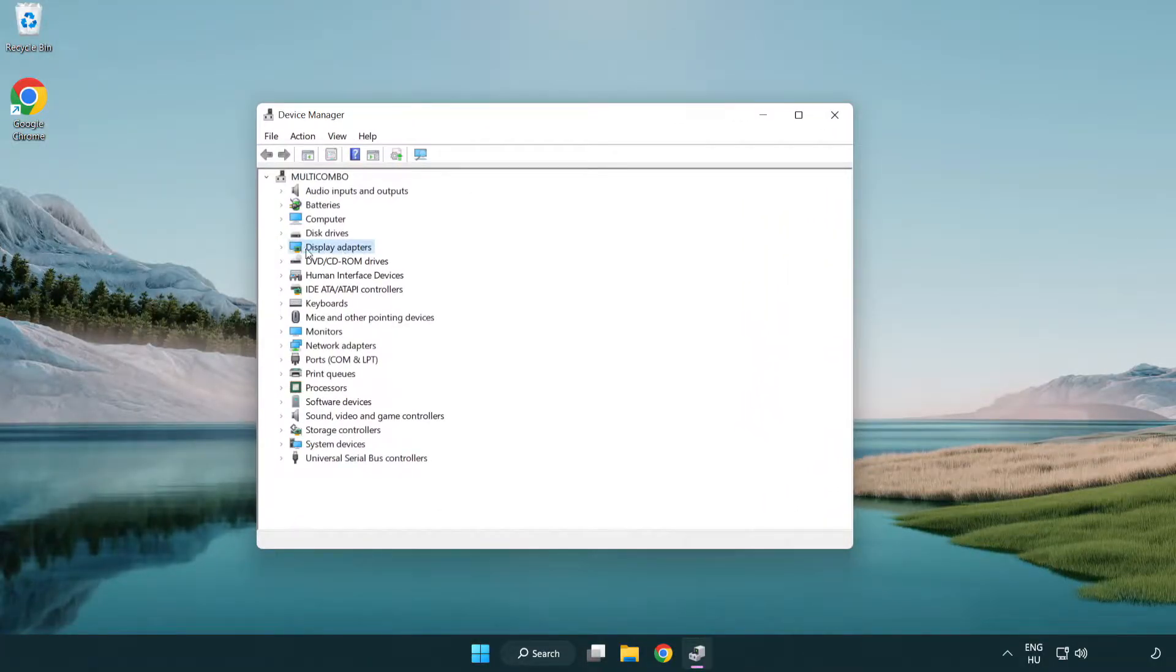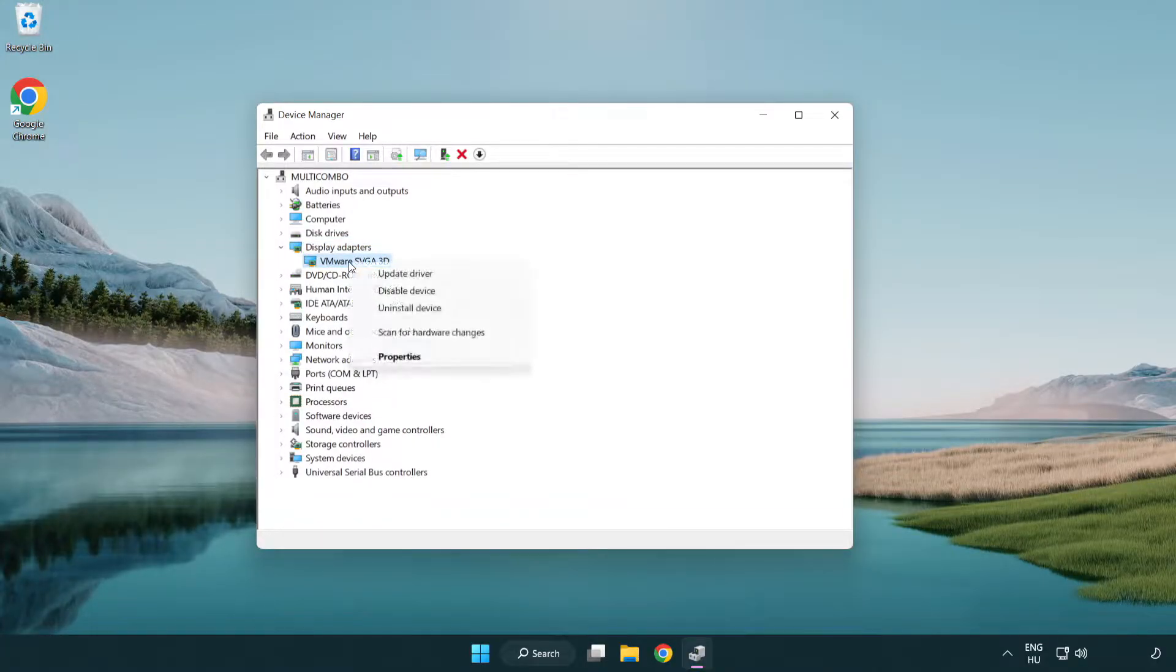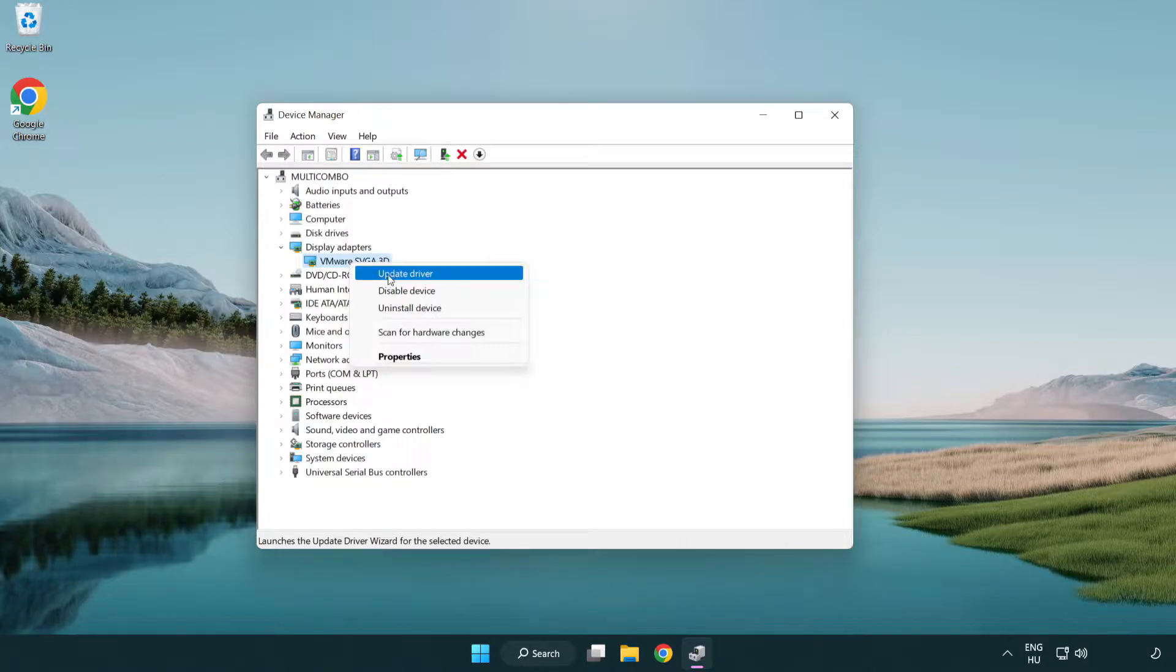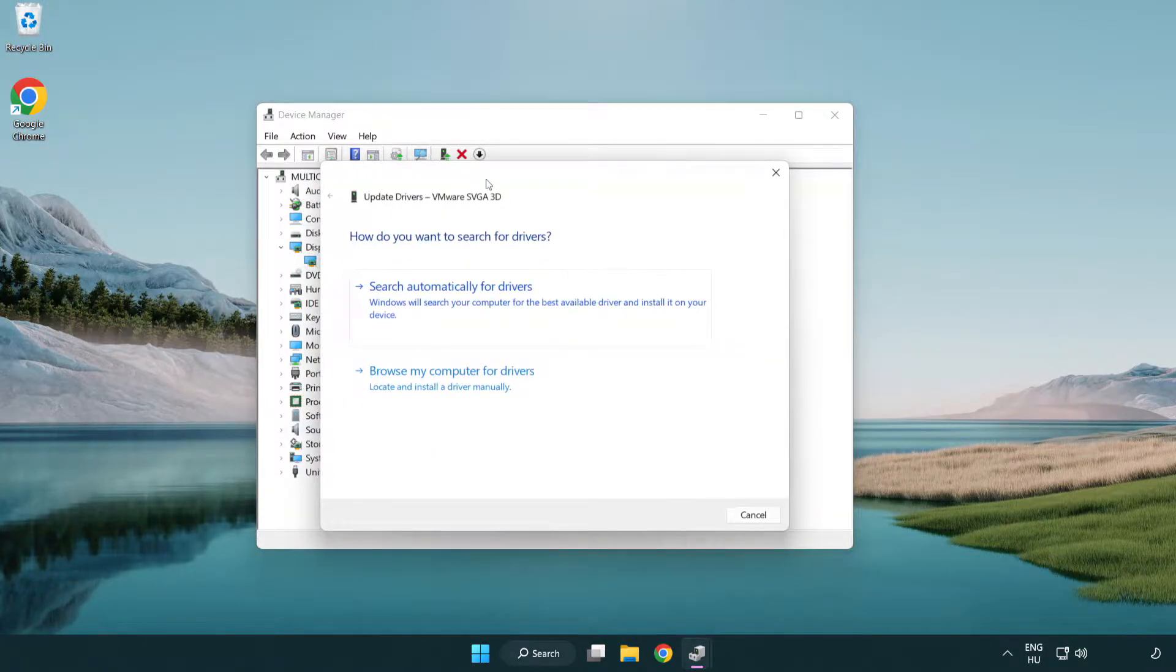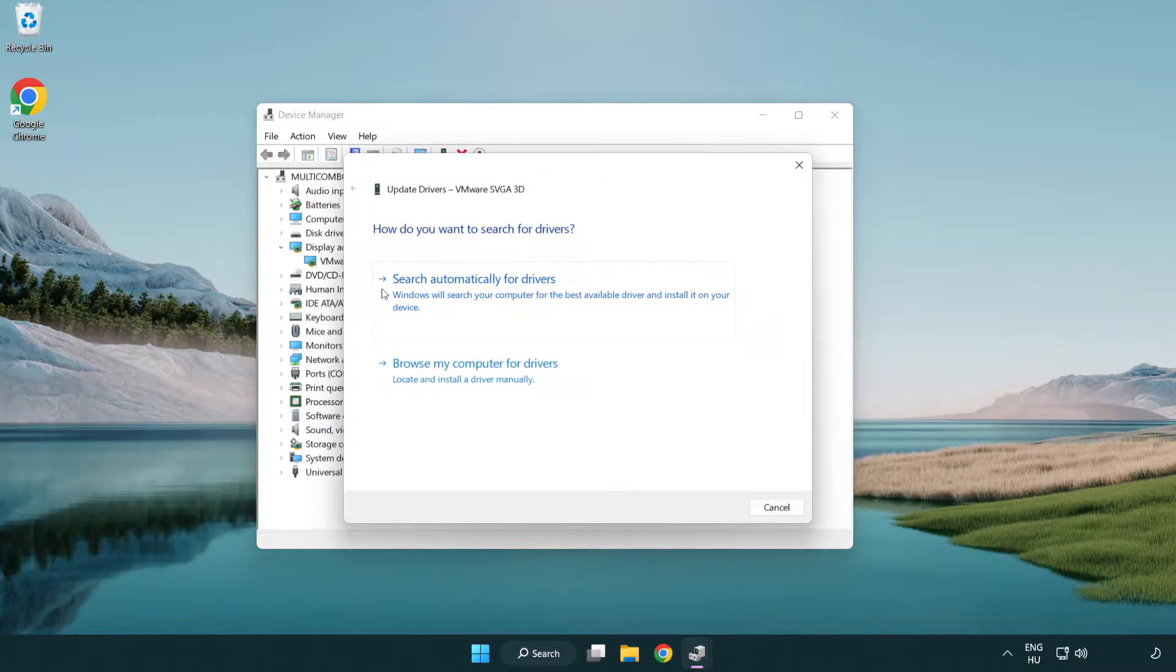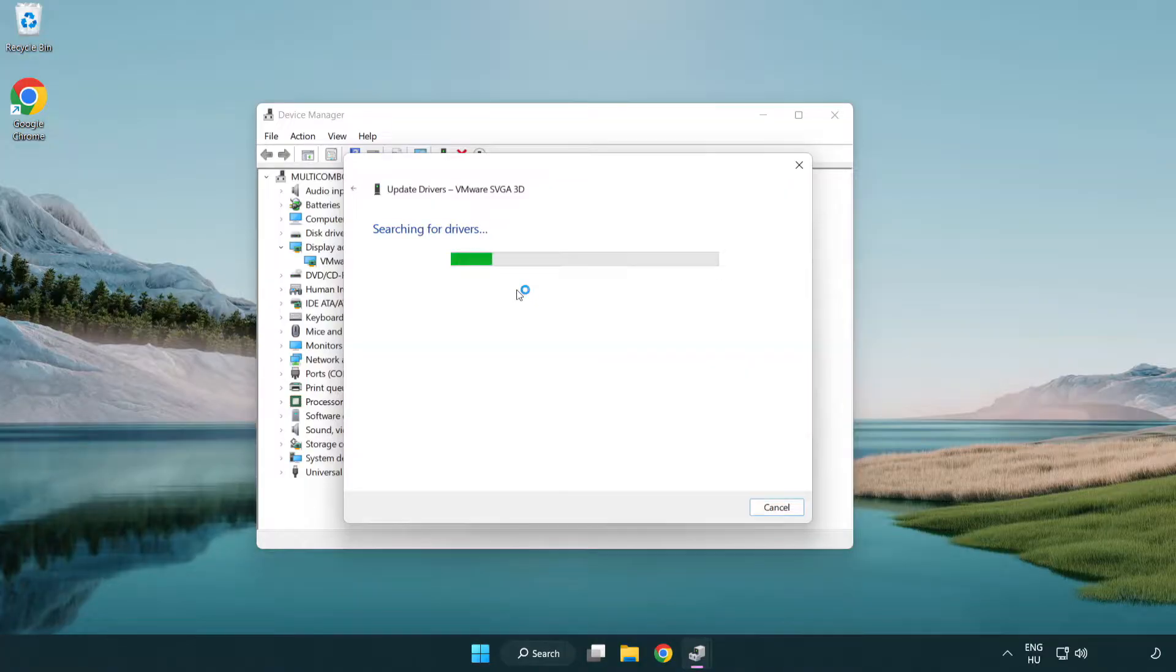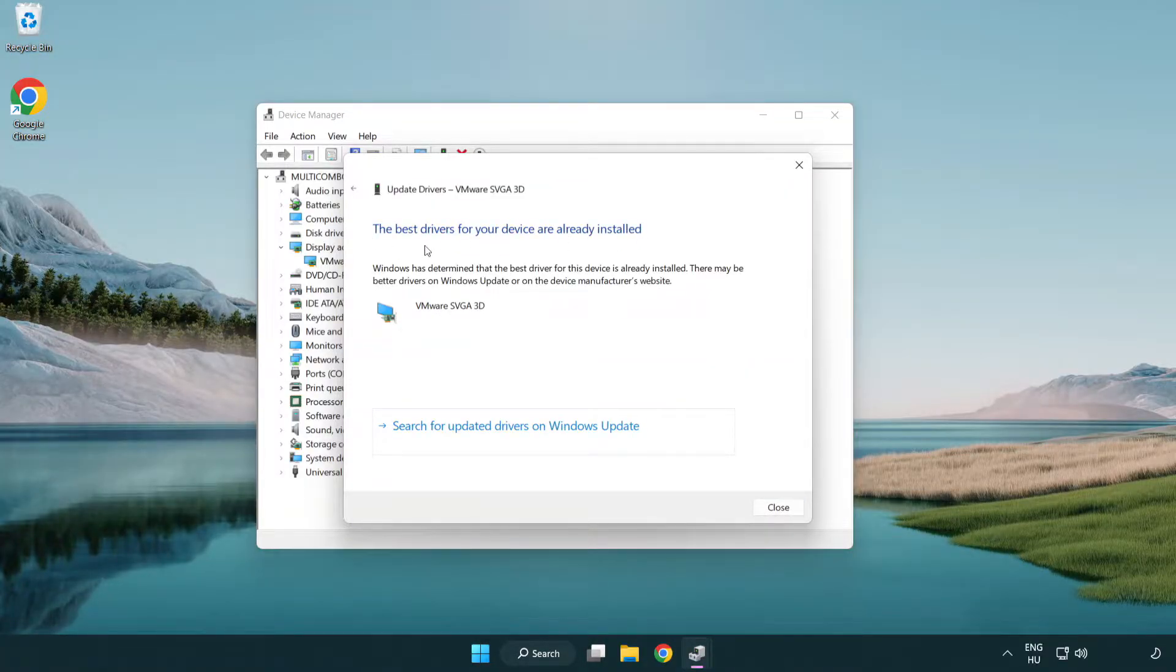Click display adapters. Select your display adapter. Right-click and update driver. Search automatically for drivers. Wait. Installation complete and click close.